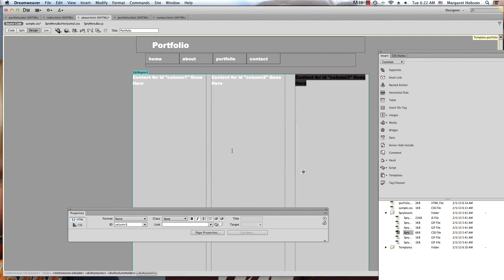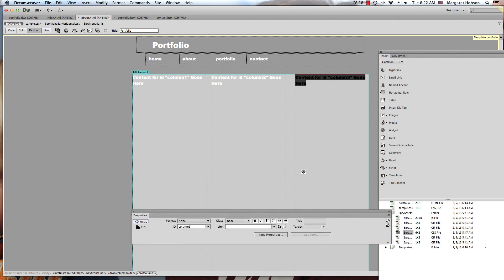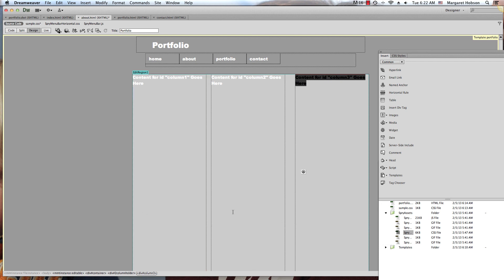And here we can see that we have a three-column layout: column one, column two, column three.